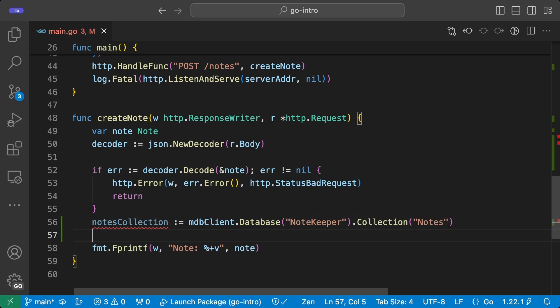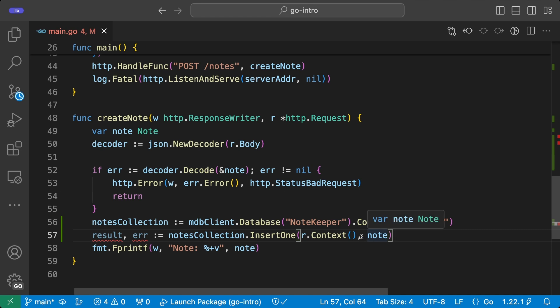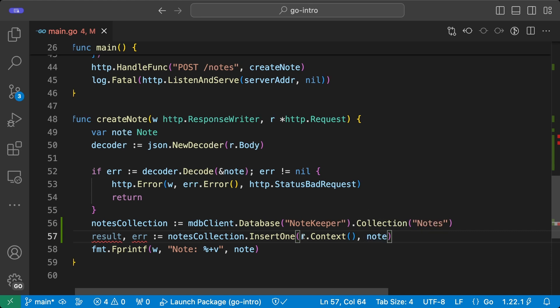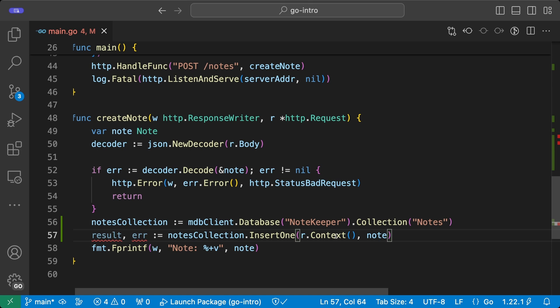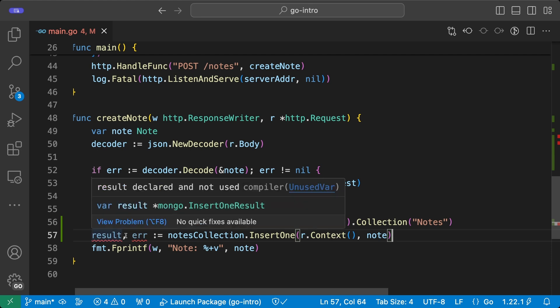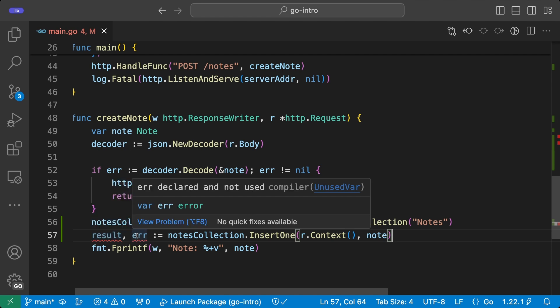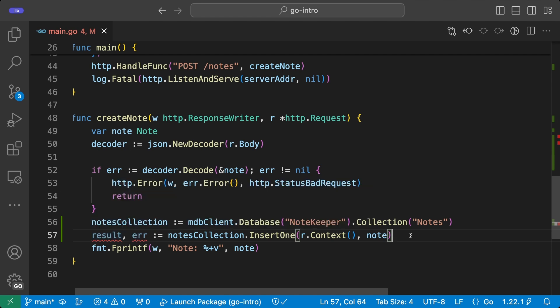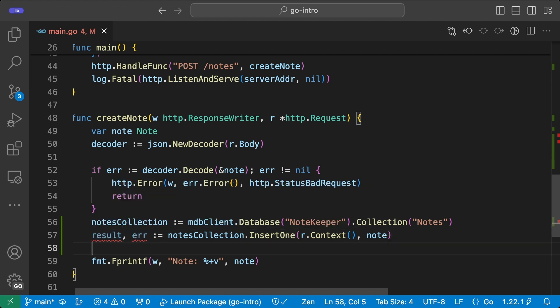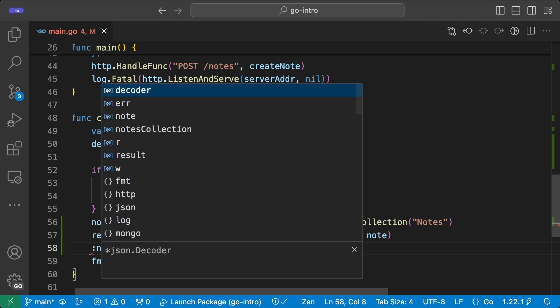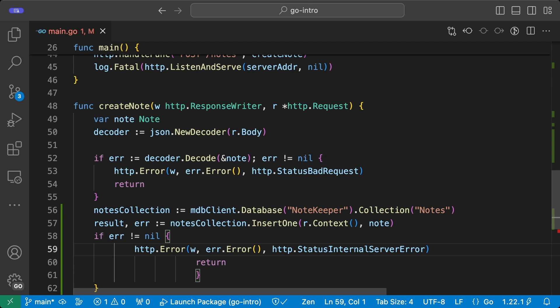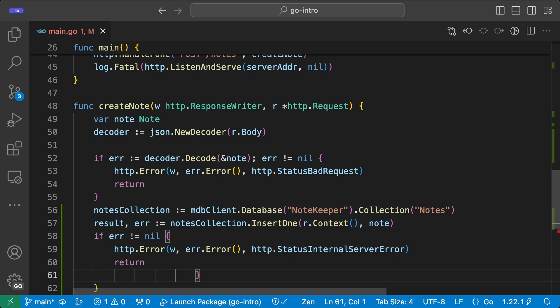Now that we have access to this collection, we're going to have a command to insert the note that we deserialized from the request. And we're using the context that was passed on to us through the HTTP request. So if the request is canceled, we will know and we will also cancel the conversation with MongoDB Atlas. We are getting two things here. One is the result of inserting the note in the database and the other one is an error. And what we are going to do first, as we usually do, is check if there was any error happening here. So basically, I check if there is an error. If there is, then I return an HTTP error with the error of the database and I set the status to internal server error.